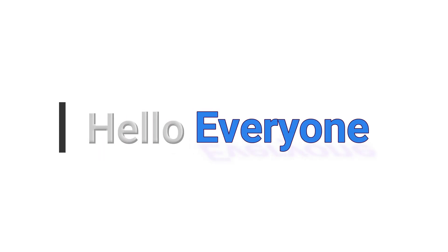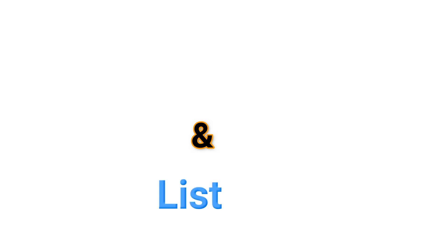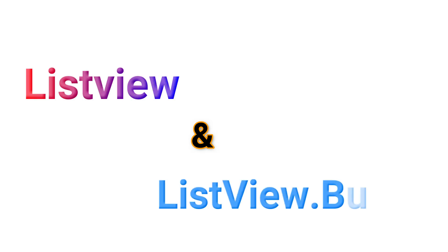Hello everyone, welcome to another tutorial of learning Flutter. Today, let's discuss about ListView and ListView.Builder.